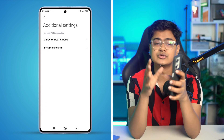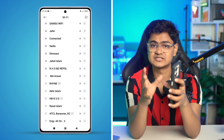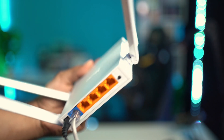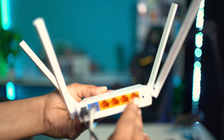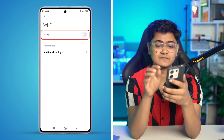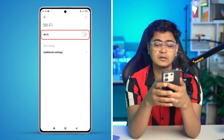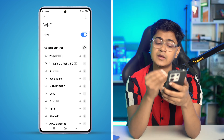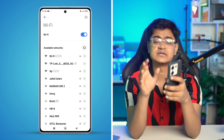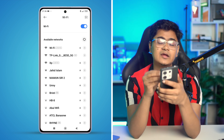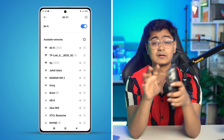Now before you do anything, go ahead and restart your Wi-Fi router. Sometimes just restarting your Wi-Fi router can actually help. After restarting your router, simply turn off Wi-Fi on your Xiaomi device and turn it back on again, and your problem is definitely going to be solved — you will be able to find your Wi-Fi network.